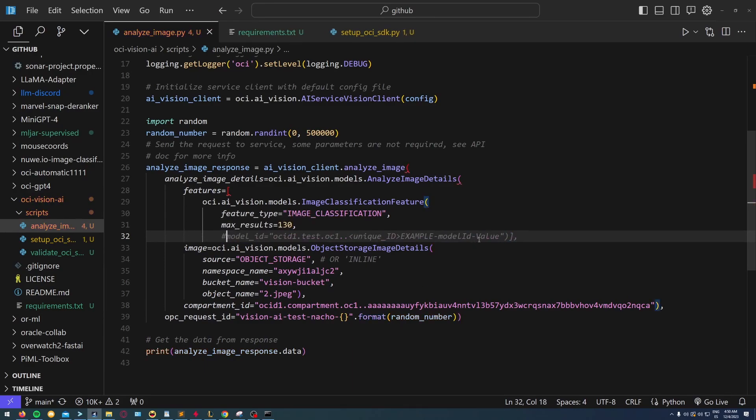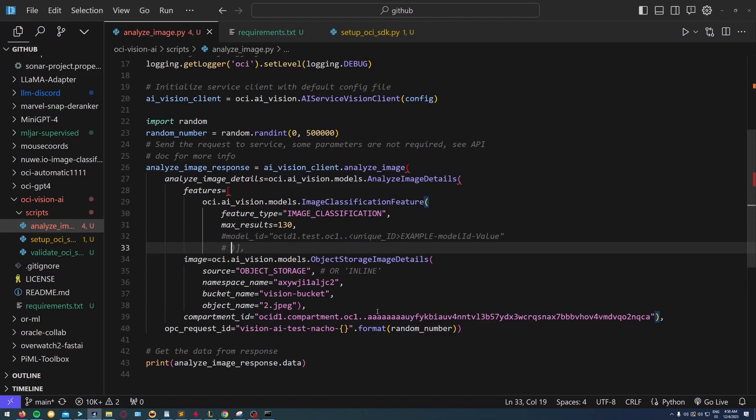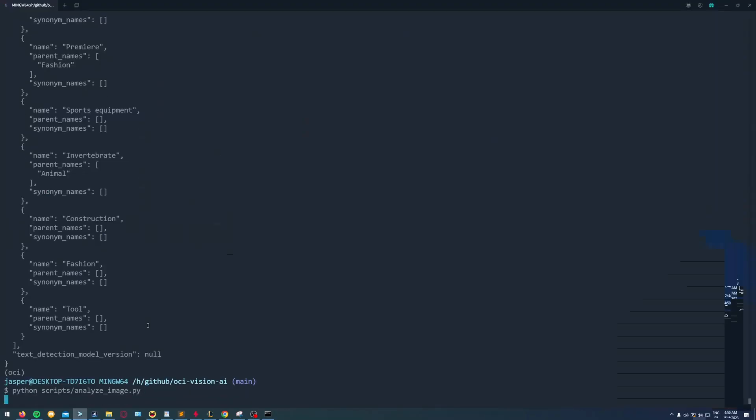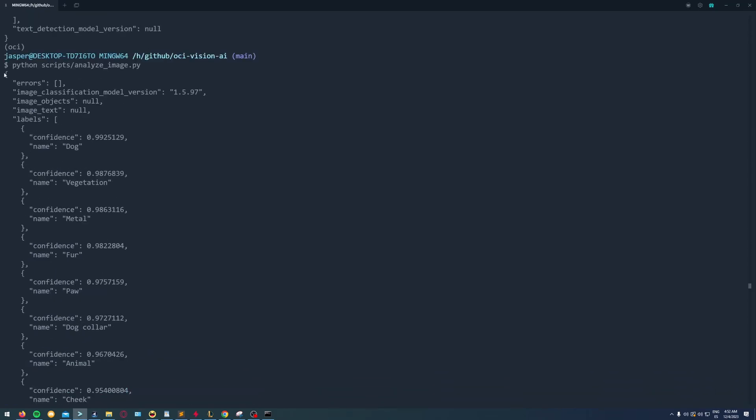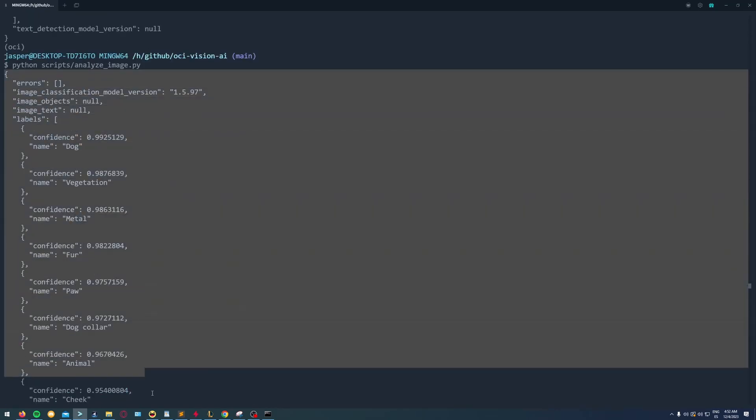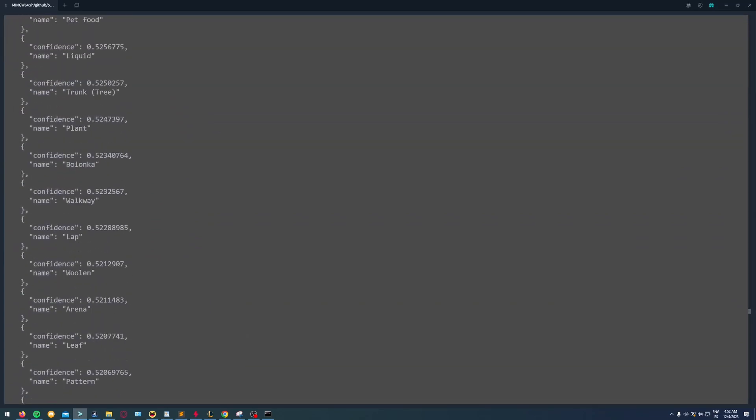We're using the default one, so I don't need anything. If I run this now, it already returns the JSON file that I want. I'm just going to copy this and put it into a file so I can inspect the JSON object better.